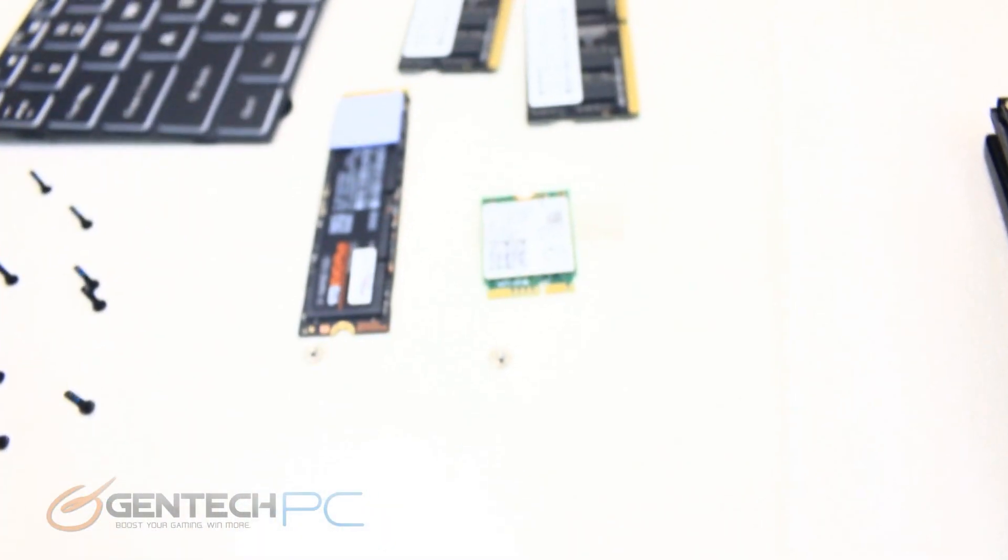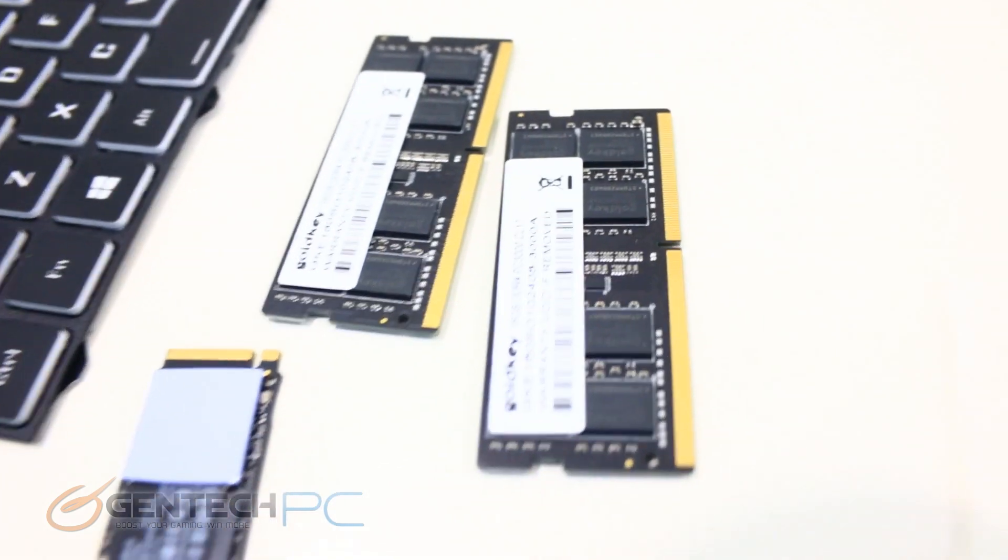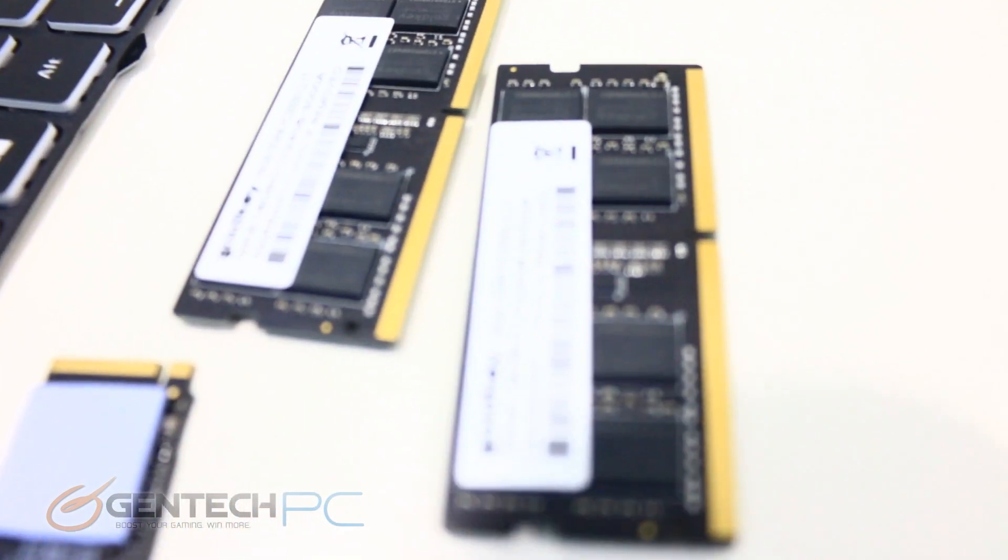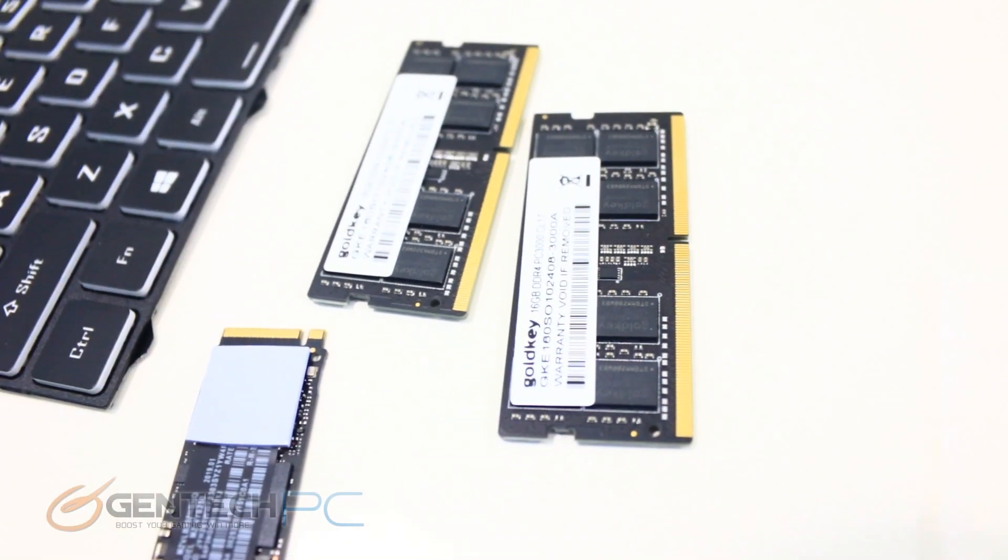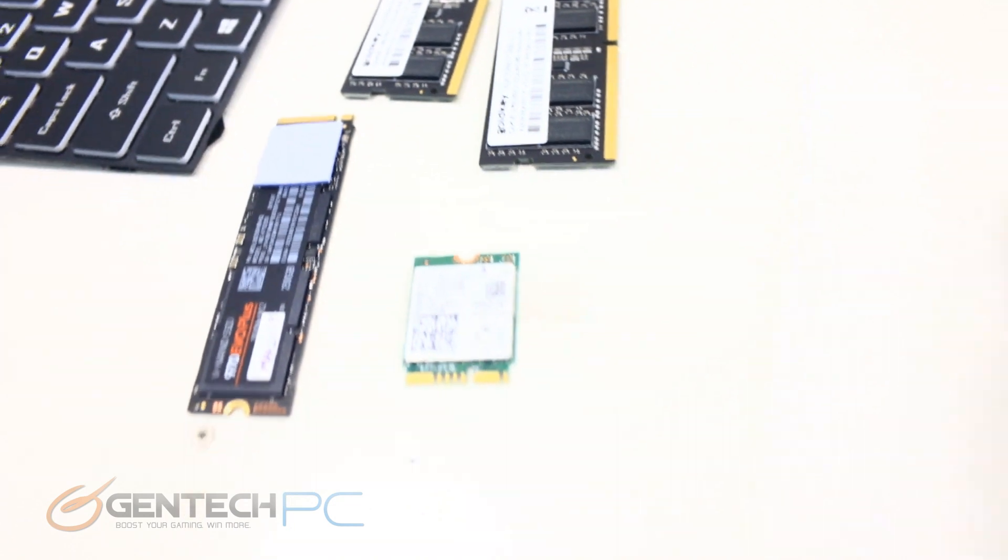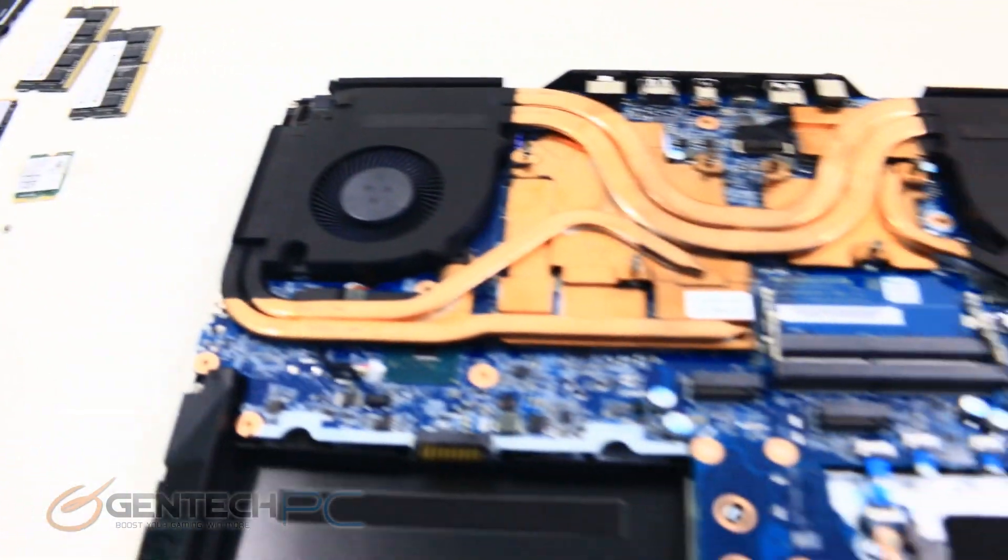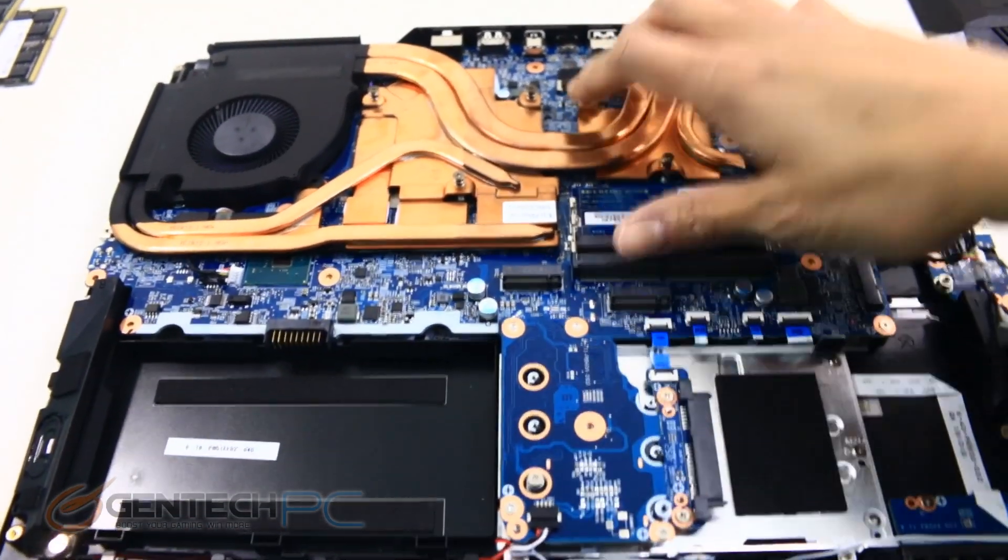The next step for us was to take all the smaller pieces off: the system RAM, the SSD, our mechanical storage drive, everything has been removed, and now we're going to be able to remove our cooling system.